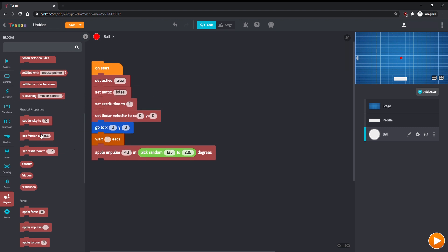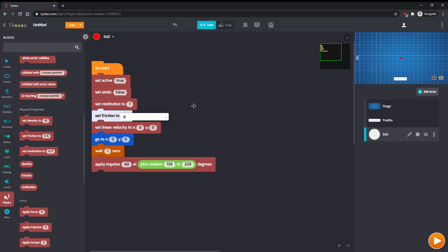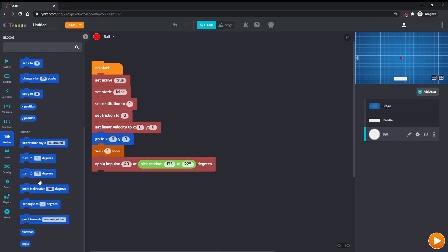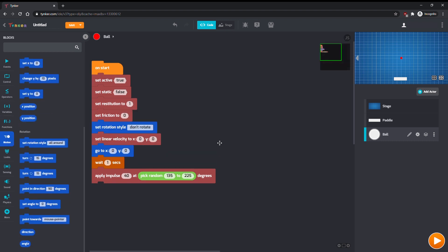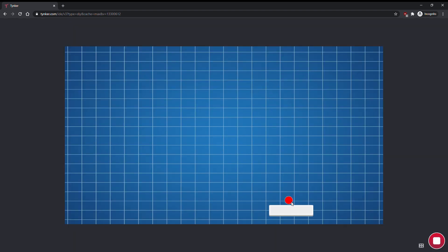Finally, we'll set the friction of the ball to 0 and its rotation style to don't rotate. You can play around with these to see how they affect how the ball behaves. Now, the ball doesn't lose any speed when it collides with the paddle.